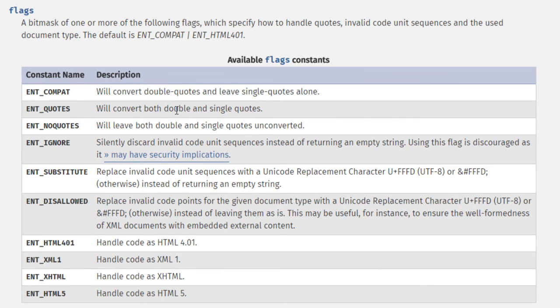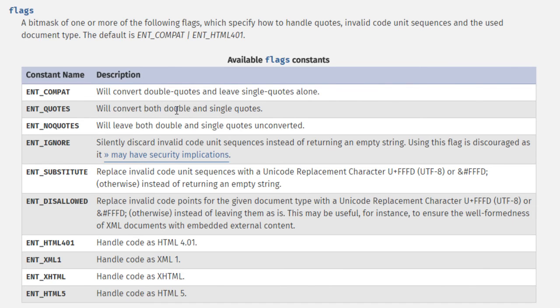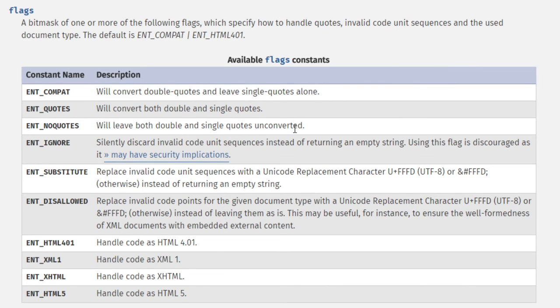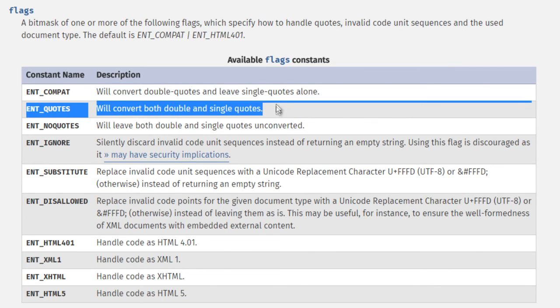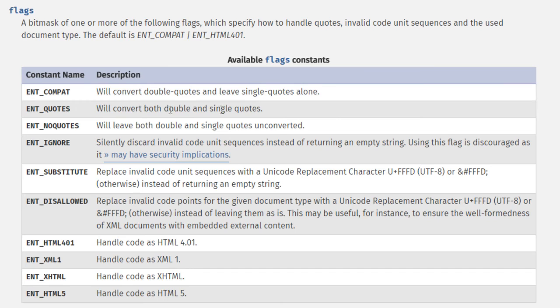And it can depend on your application how you want to do that. So ENT_QUOTES will convert both double and single quotes. Now, this is the standard kind of recommendation for the majority of cases that you'll want to convert both double and single quotes because it does leave open an attack vector if you don't. Now, maybe in certain situations that you're aware of, you know that and you're building something that will deal with that, and you need to leave quotes unescaped. So ENT_NOQUOTES will leave both double and single quotes unconverted, and ENT_COMPAT will convert double quotes and leave single quotes alone. So you can kind of look through these and see the different kind of flags that you can add here for that second argument. But again, the standard kind of recommendation, what you'll probably use most of the time is ENT_QUOTES here.